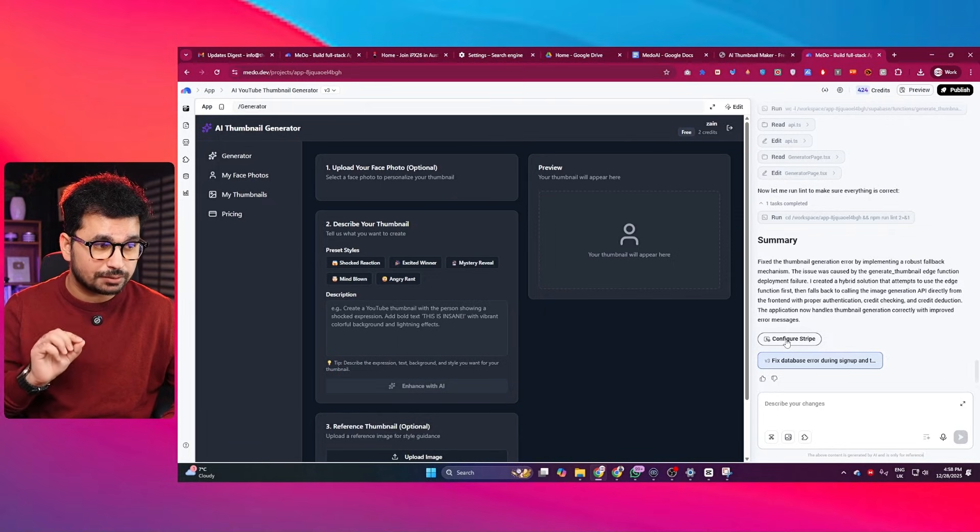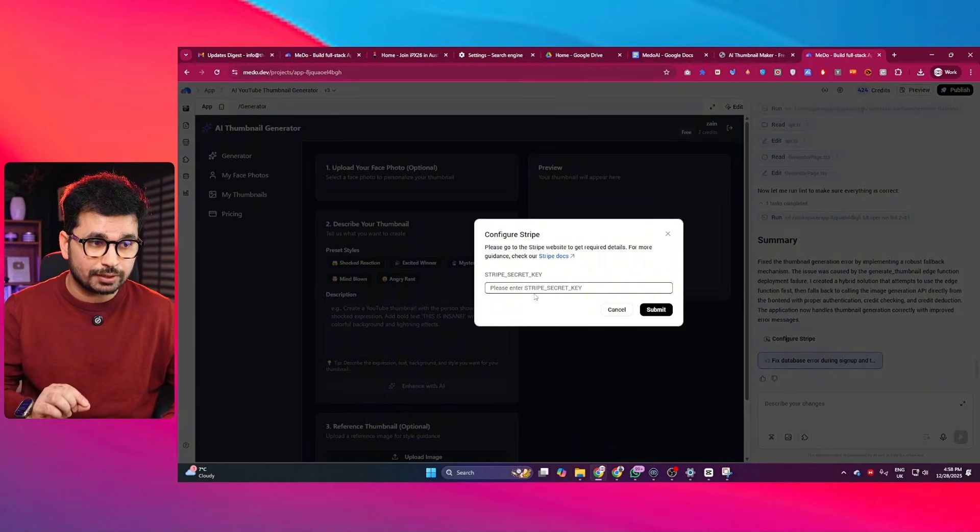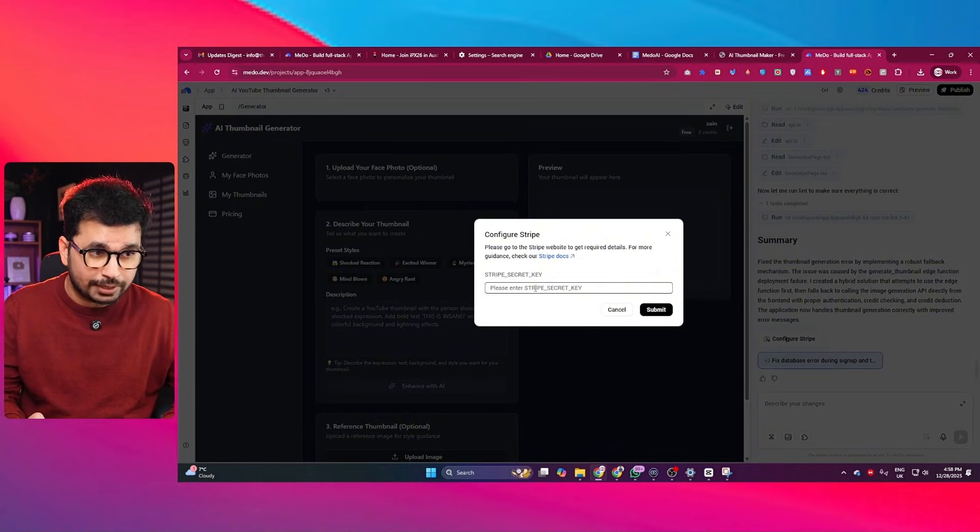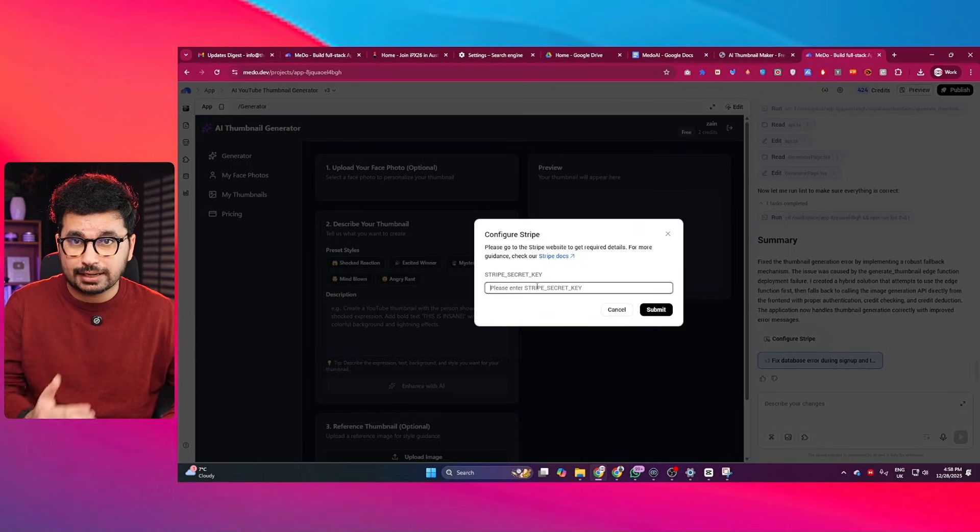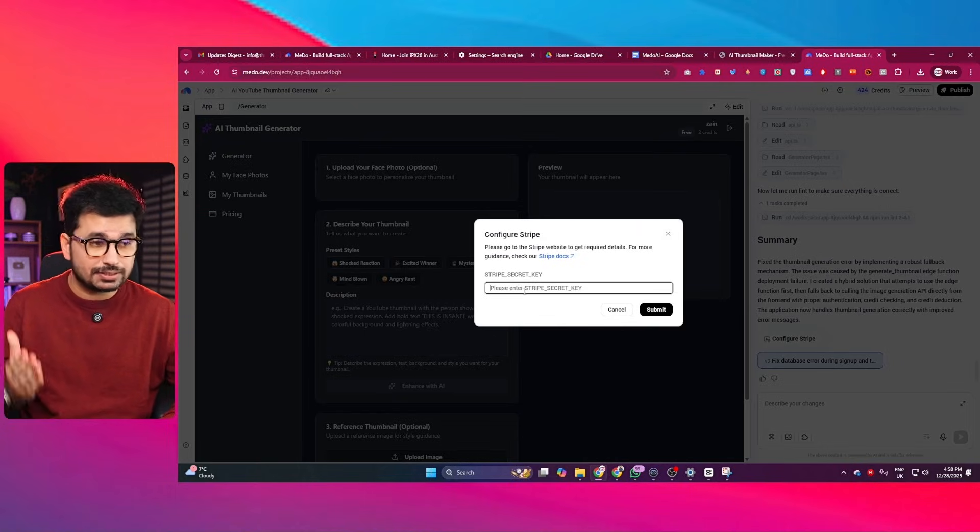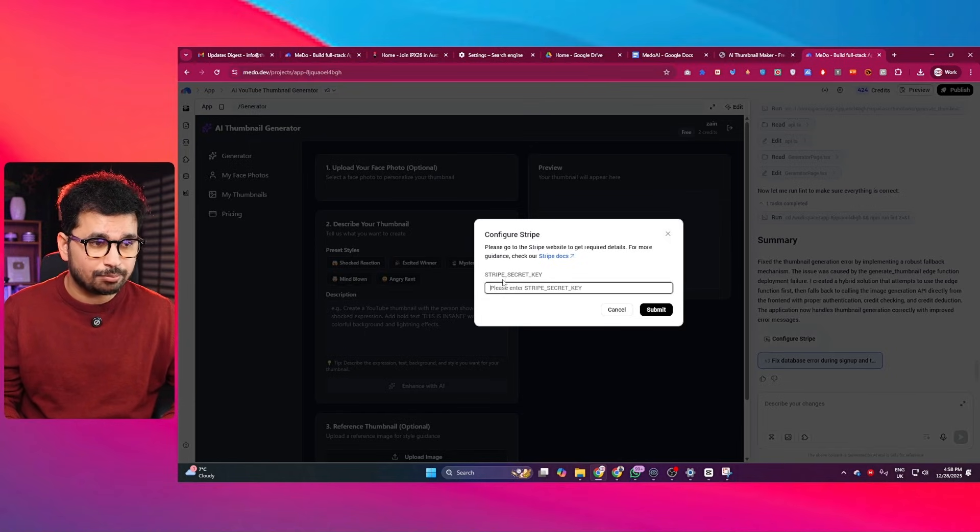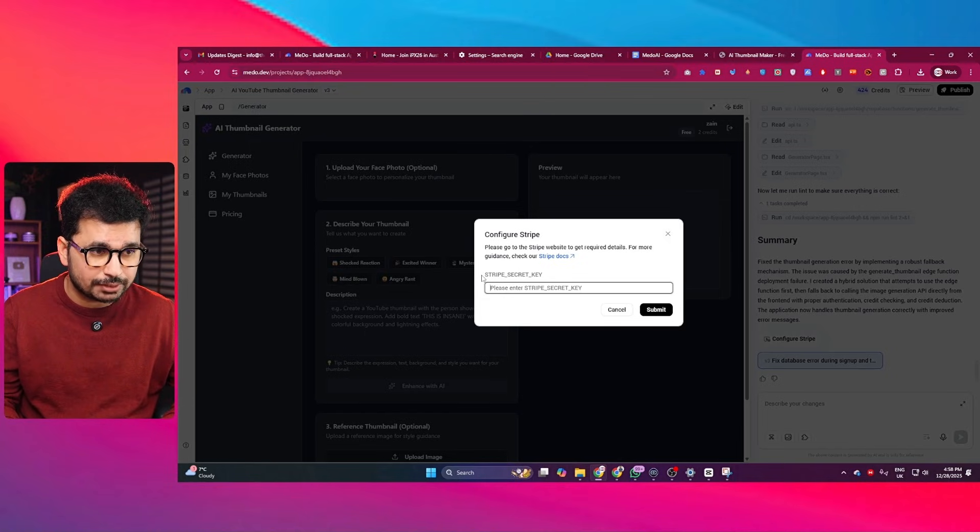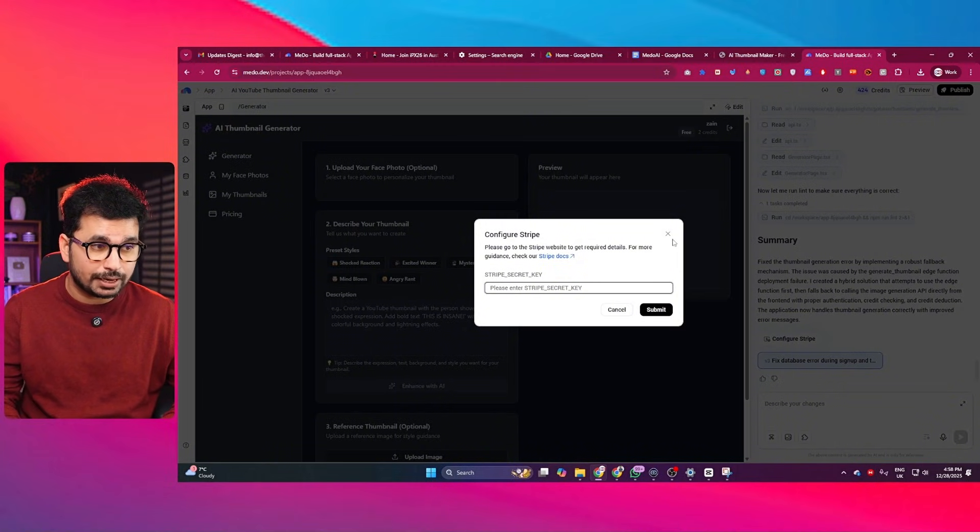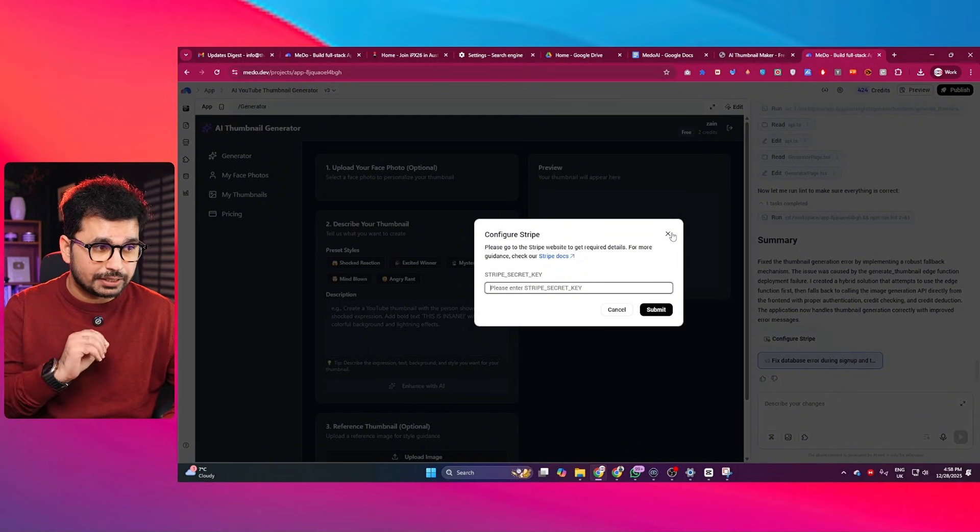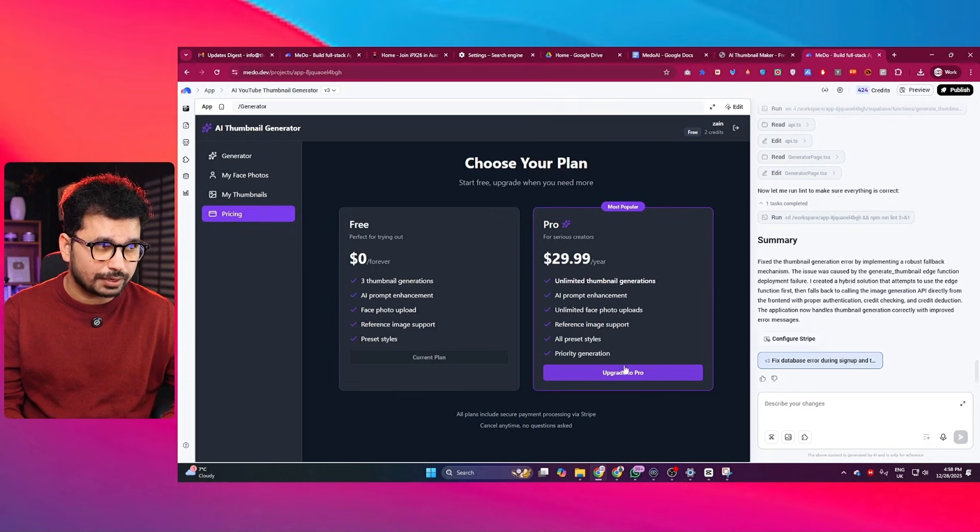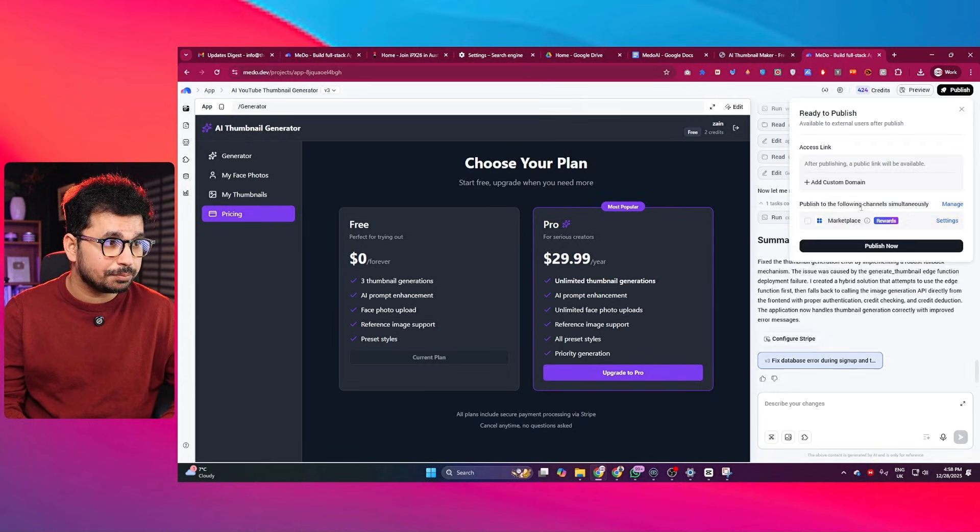It has already provided in here. And you need to provide your Stripe secret key. You can just sign up for a Stripe account. If you do not have one, just go ahead and create one. And then provide your Stripe secret key. And then provide that in here, click on Submit, and your Stripe integration will be done. And then this Pro subscription plan will work fine. And once everything is finalized, you can simply just click on this Publish button.